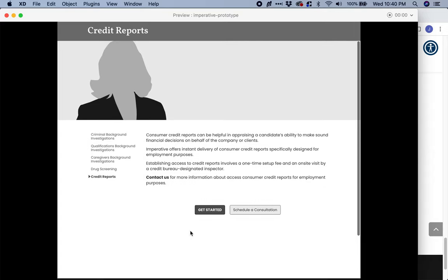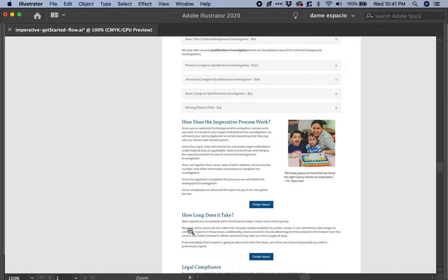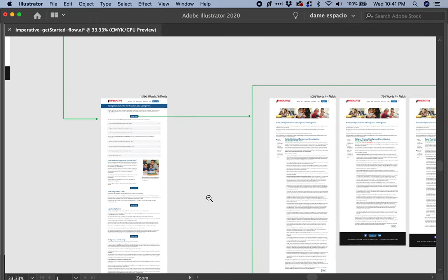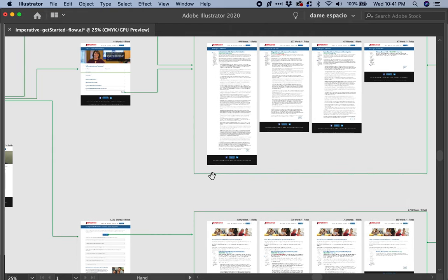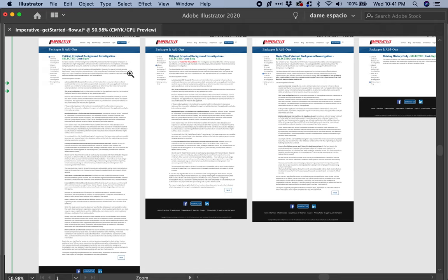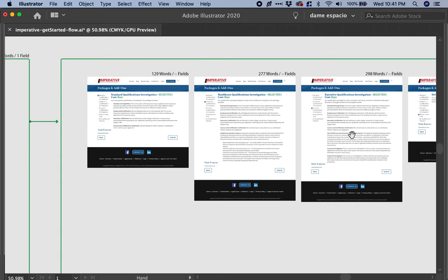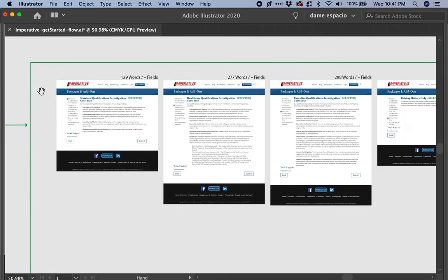That is my approach for the content architecture — how to organize the content of the different services and products on the services page. If we are able to achieve something like this, we can then remove all the extra text from the purchasing process, the get-started process. All that information — including the repetitive content — can be removed. It's already outside on the website itself, on the corporate site. So when users get to the purchase flow, we can link them back to the page if they have questions. We don't need all that information in the flow — it's already covered on the services page.